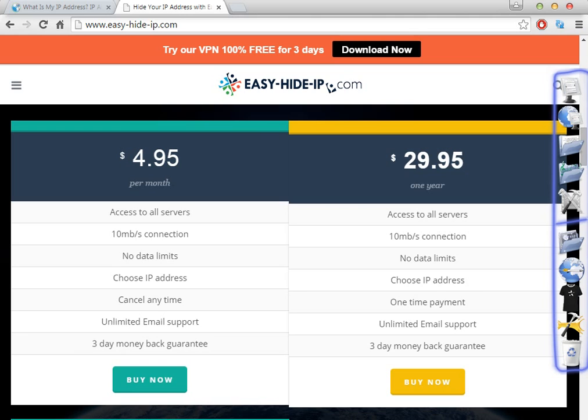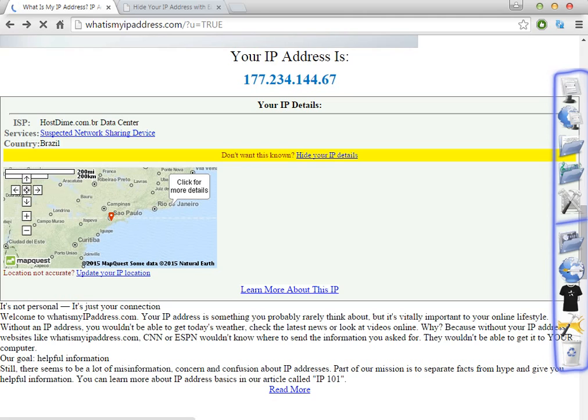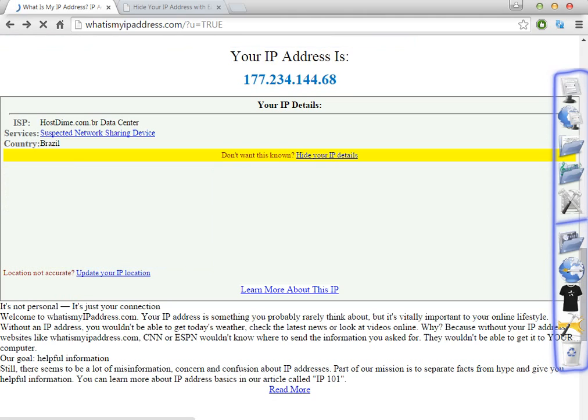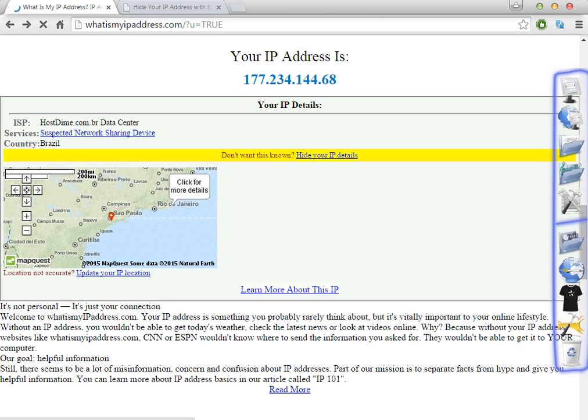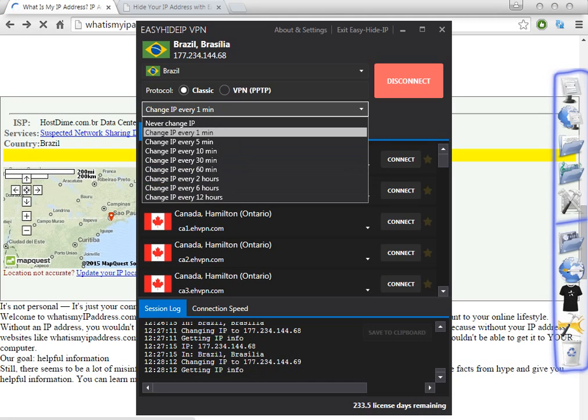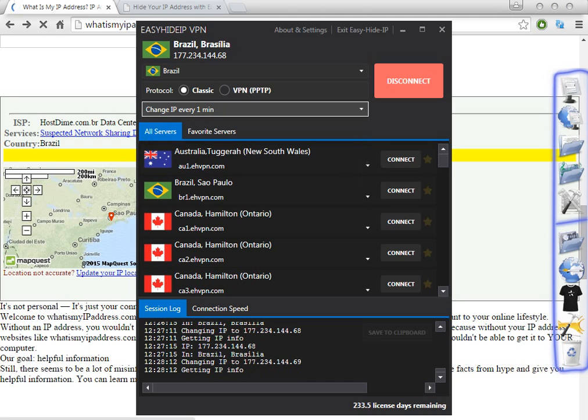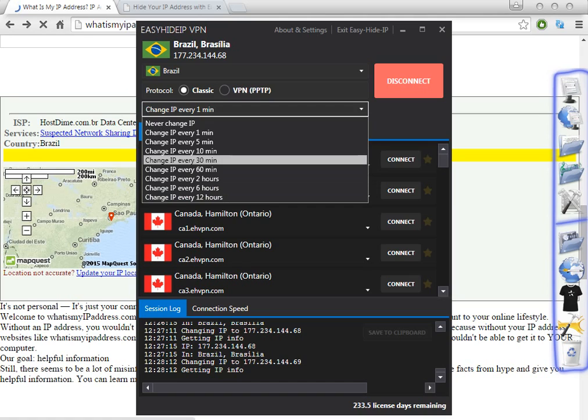Let's reload this page to confirm if the IP has changed or not. The IP before was 67, now it's 68. So as you can see the IP address has changed. This is in my opinion one of the best softwares, this is amazing.